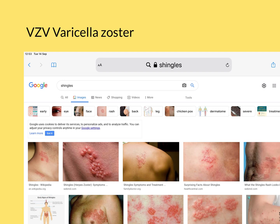Let's now move over to a discussion of VZV. VZV stands for varicella zoster virus. Varicella is the old name for chickenpox and zoster is the old name for shingles. So this is the virus that causes both chickenpox and shingles.